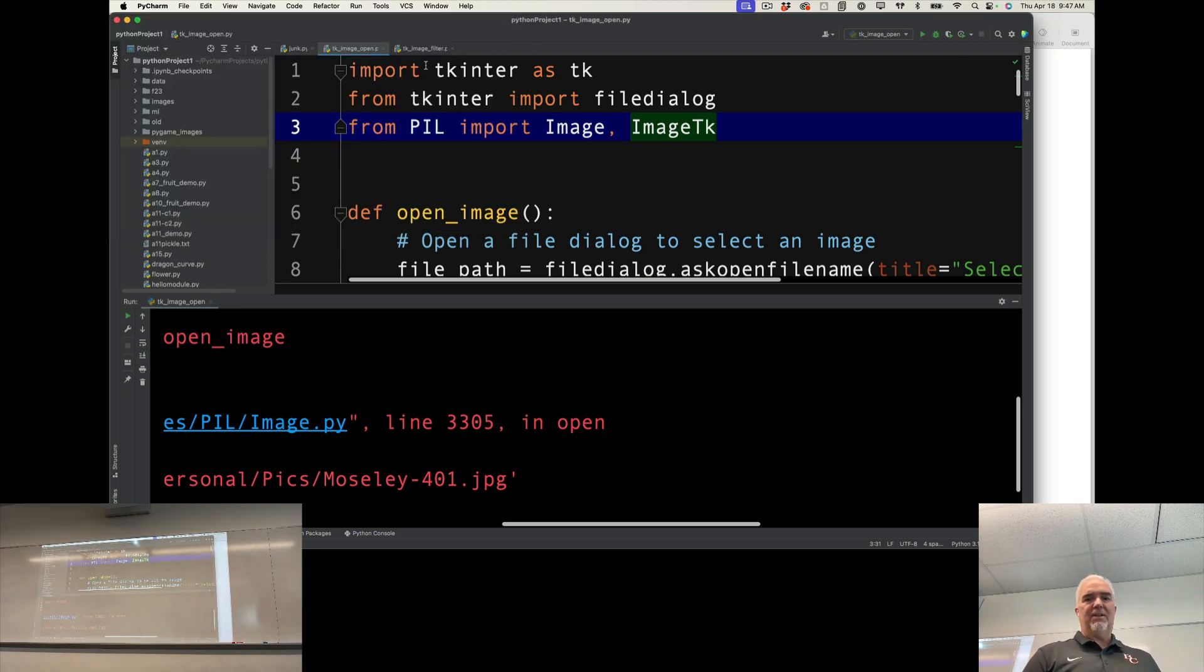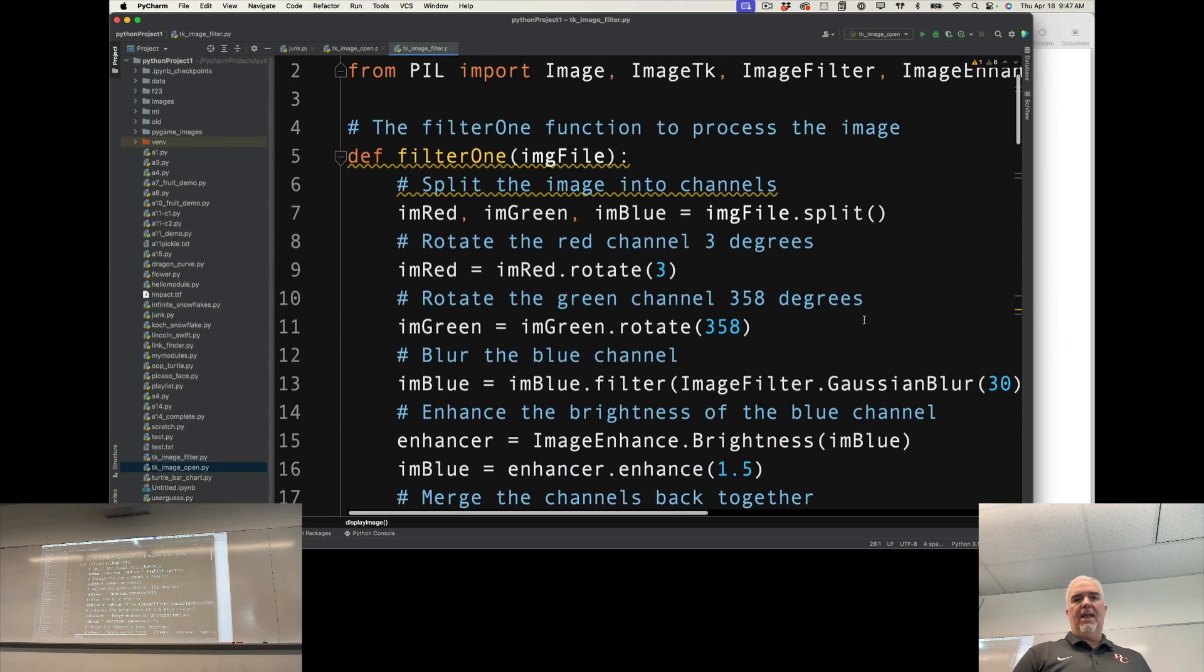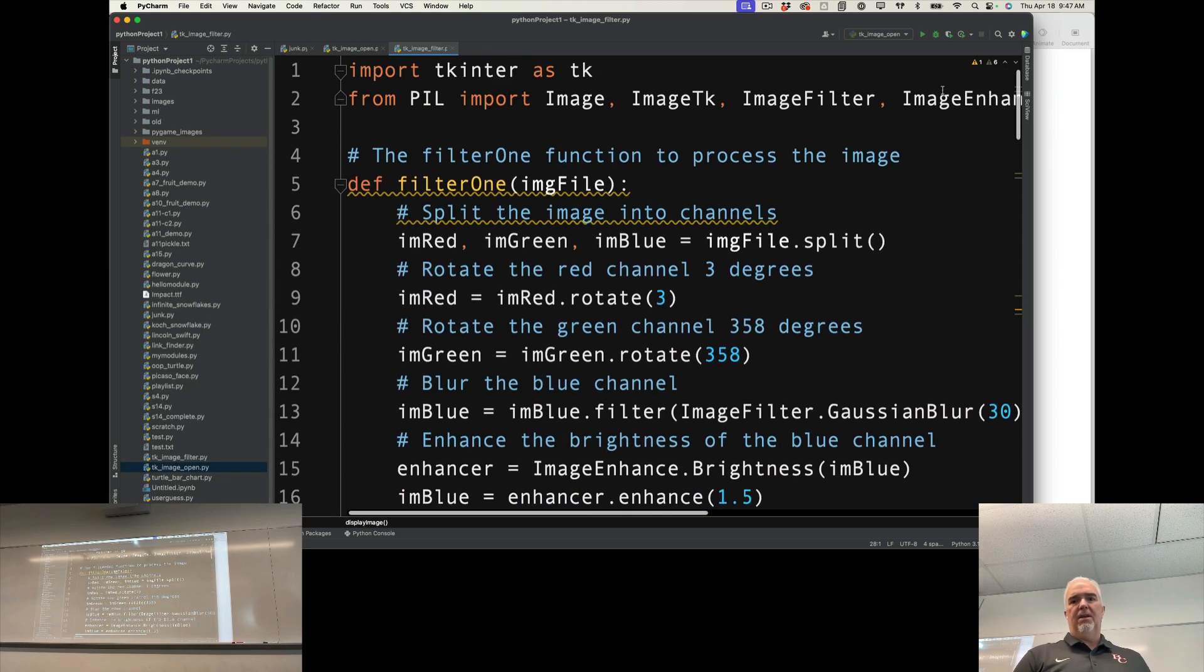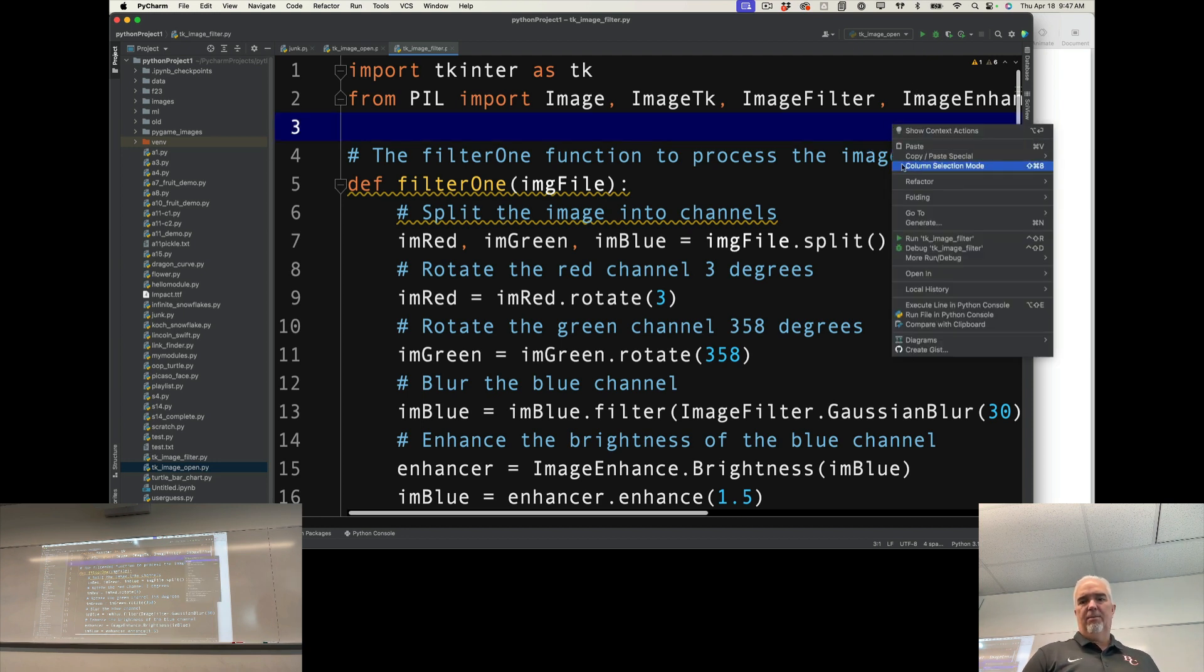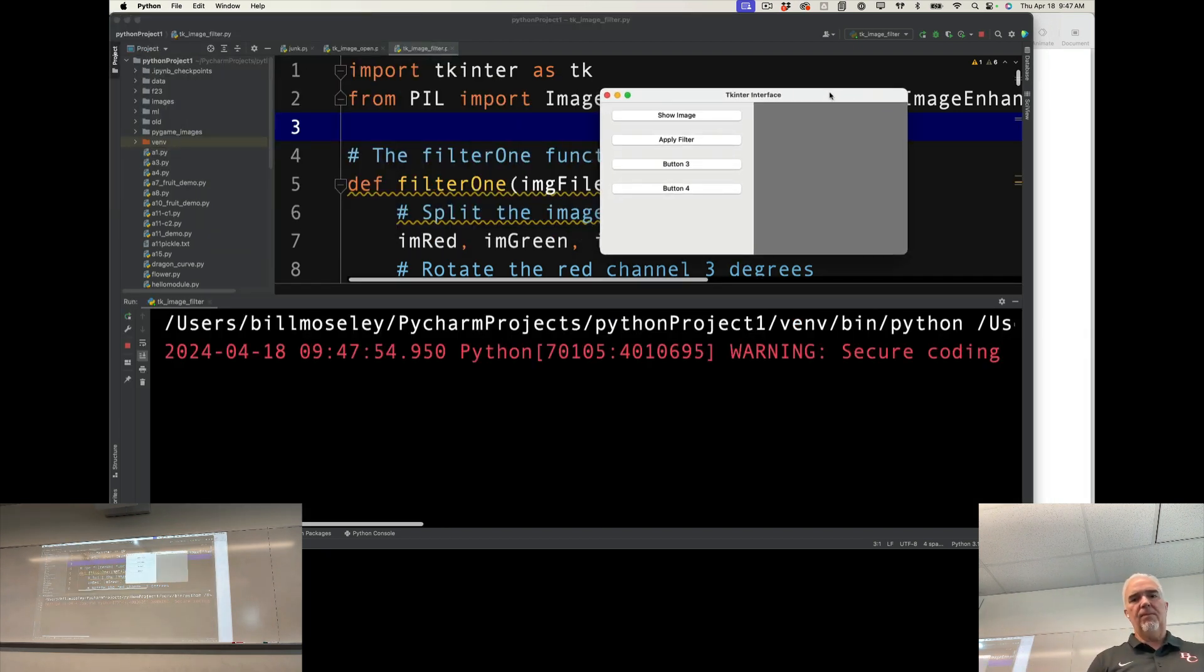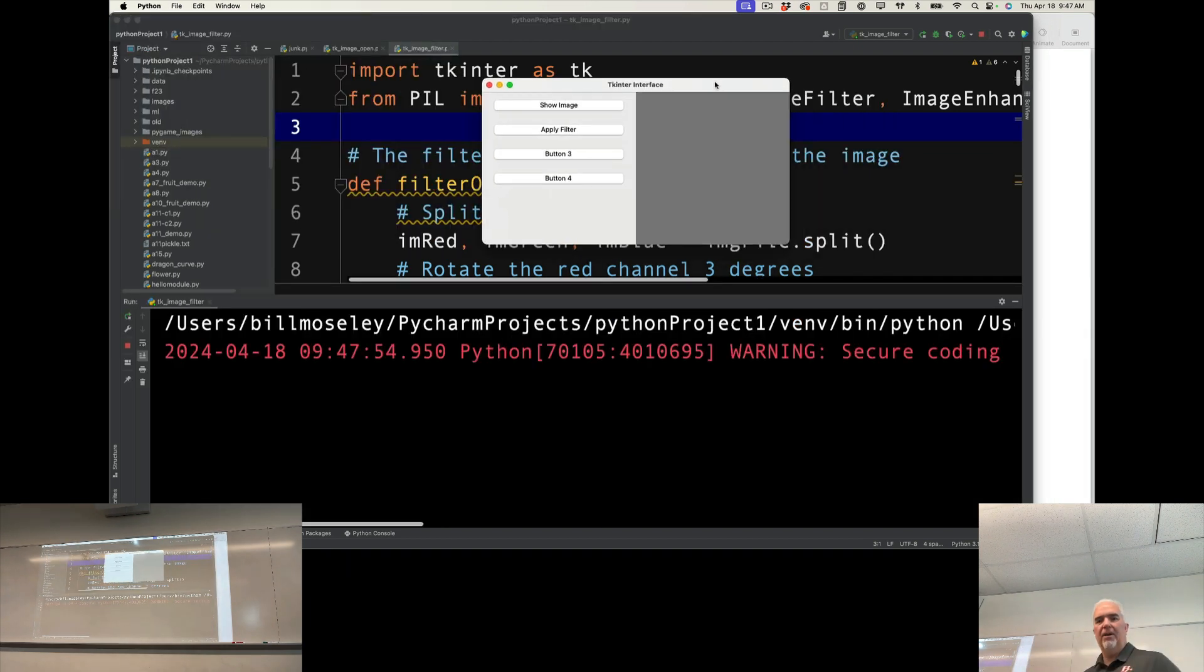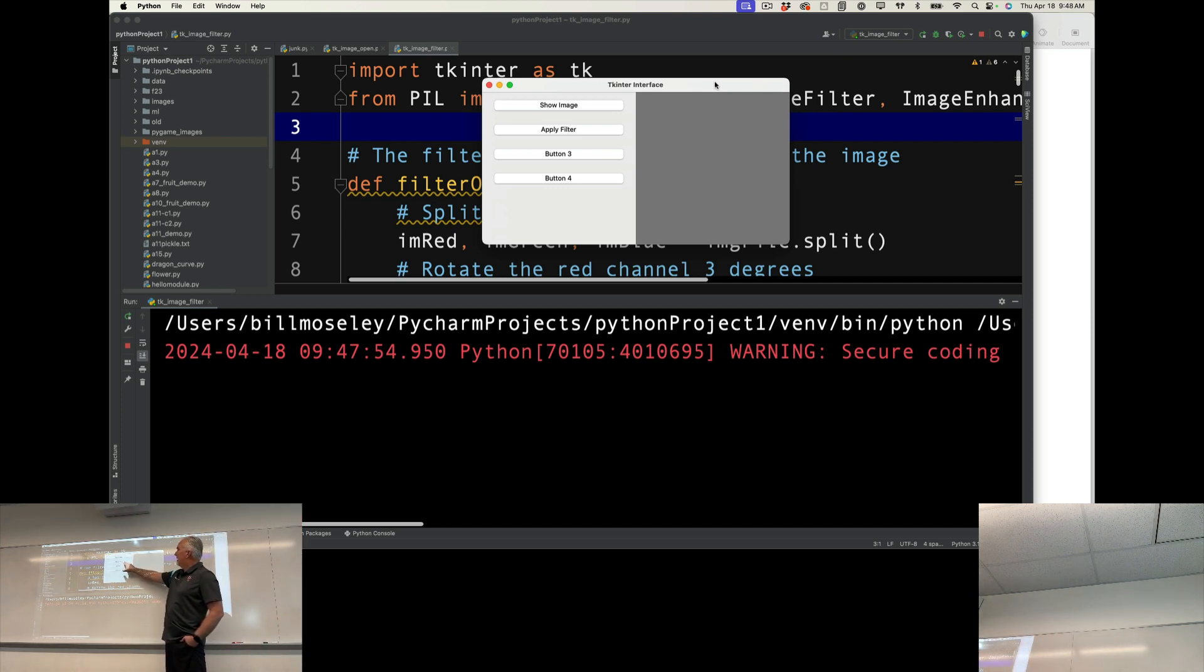So I can take that a step further now and actually use some of my Instapy program, some of those functions. I have a little TK interface here with one that says show image and an apply filter.